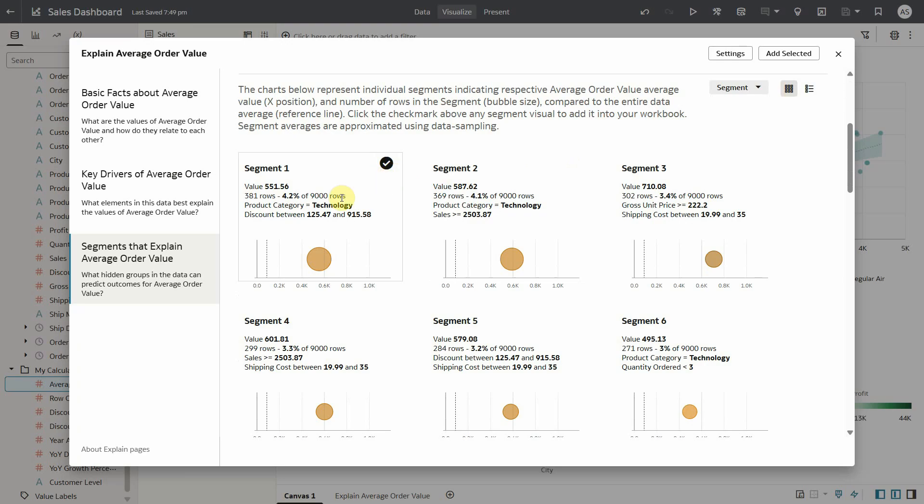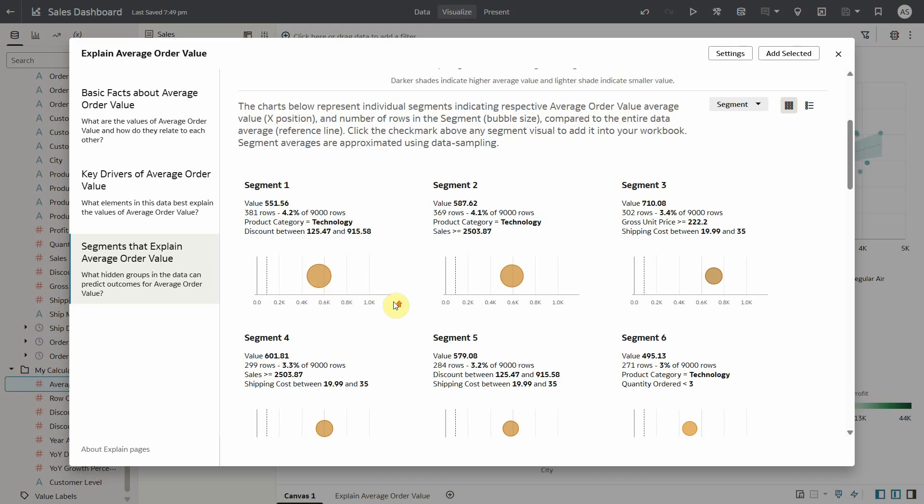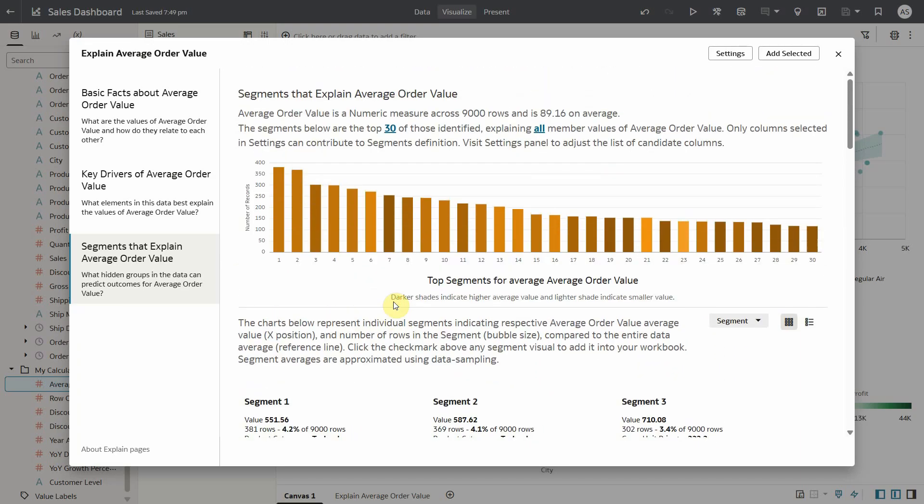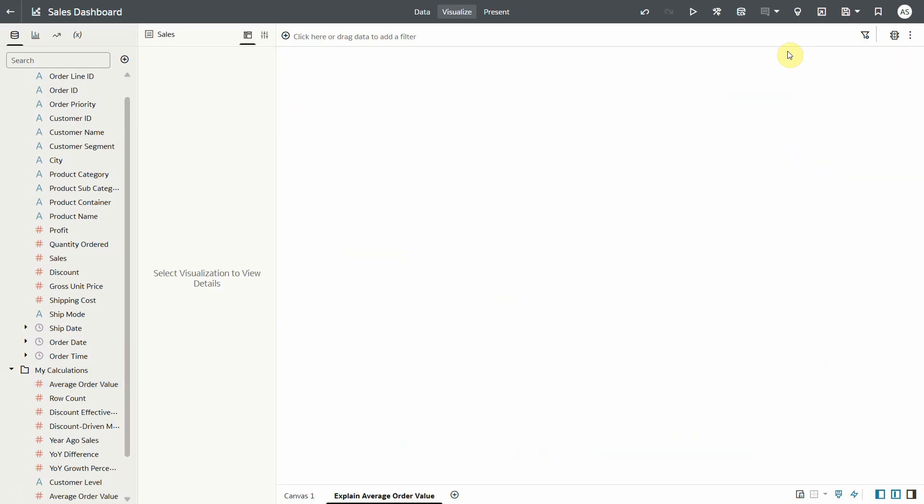Segment one shows the average of 551 which is way higher than data set average 89 and this represents top 4.2 percentage of 9000 rows. Now let's add all the selected visualizations to the canvas by clicking add selected button.